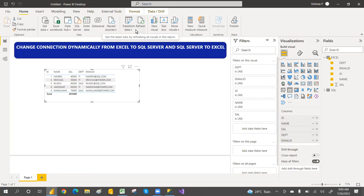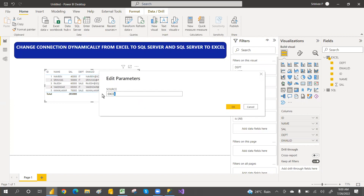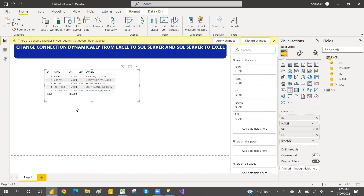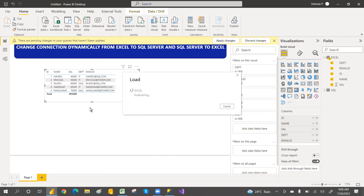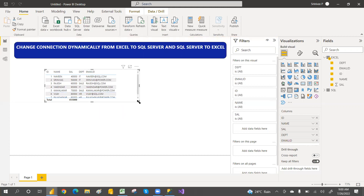Go to Transform Data, there is an Edit Parameters option. You can go and change the parameter from Excel to SQL — in capitals. Then click OK. You will get seven records. Click on Apply Changes. It is changing the connections dynamically — seven records means it is evaluating the state, creating connections. Seven records — it is changing the connections.